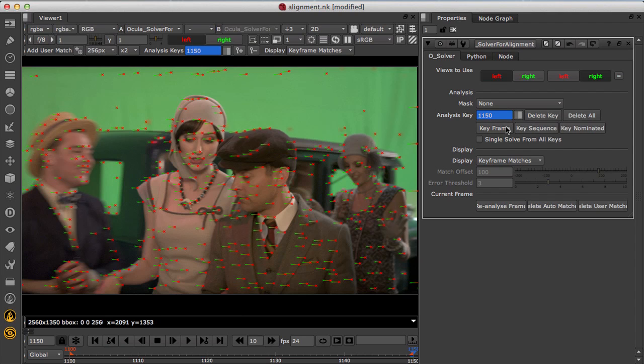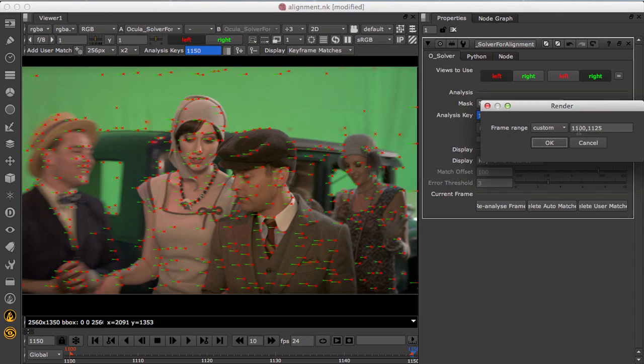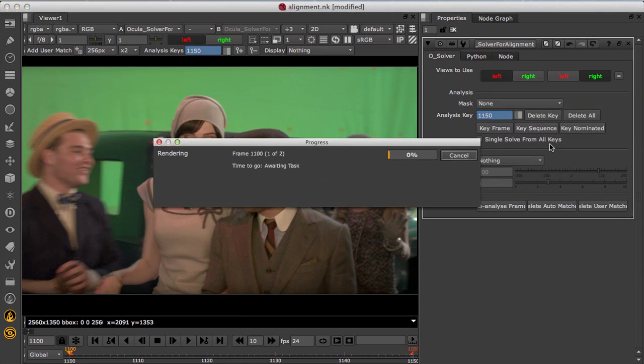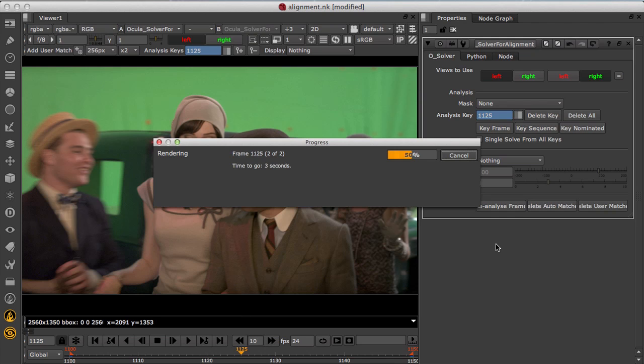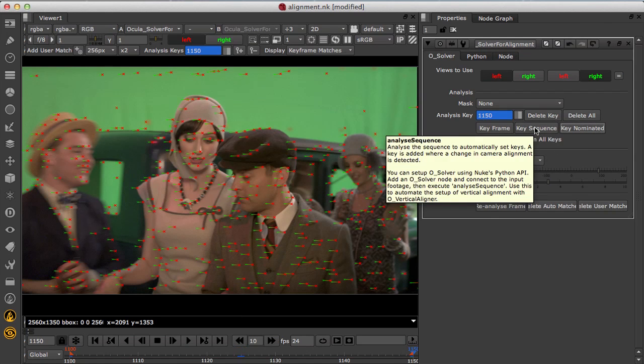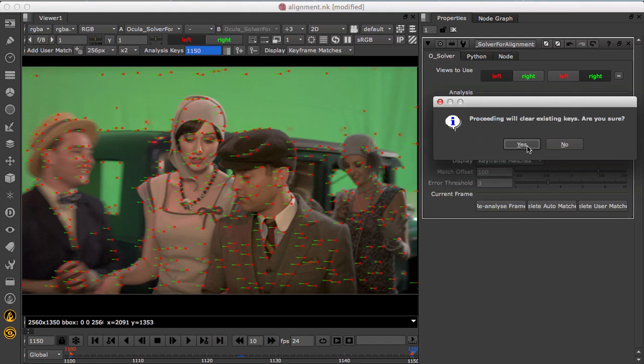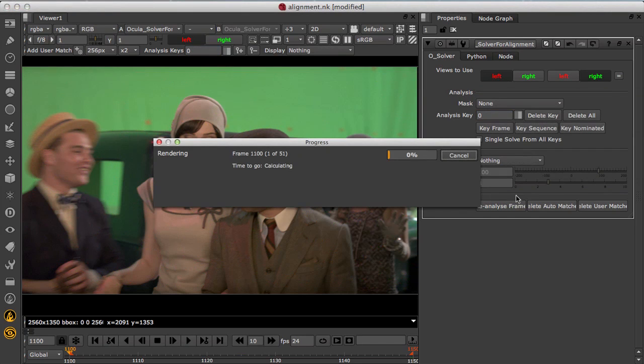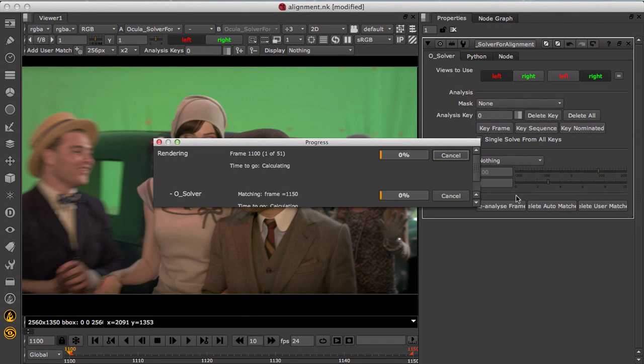You can key the analysis manually or you can nominate a selected list of frames. Just make sure to insert keys where there is a change in the alignment for the camera rig. Now you can also analyse the whole shot to automatically insert keys where a change in alignment is detected.